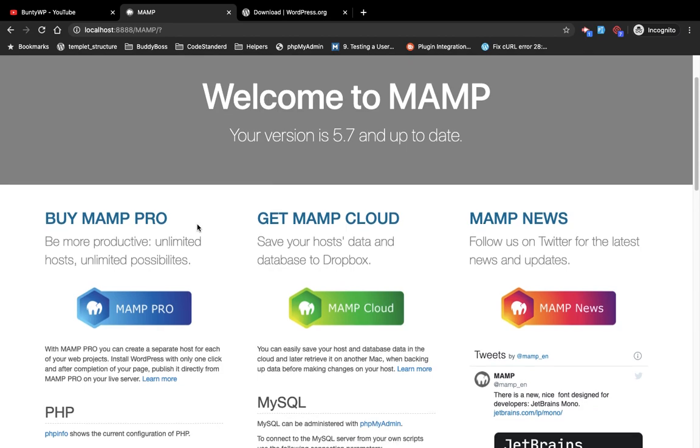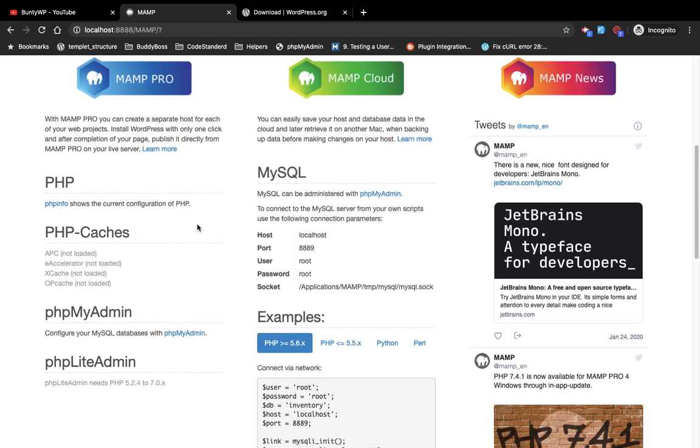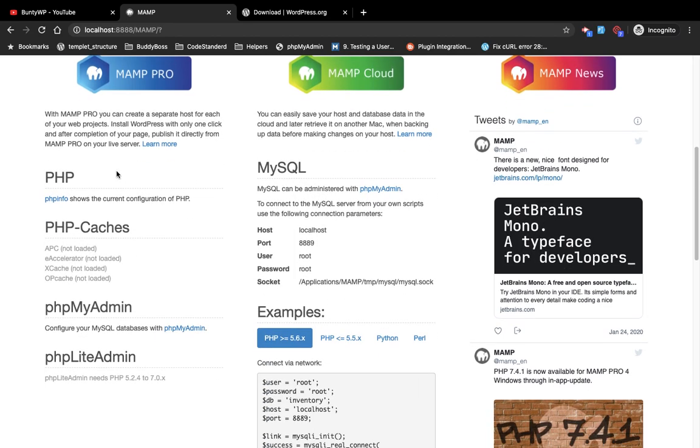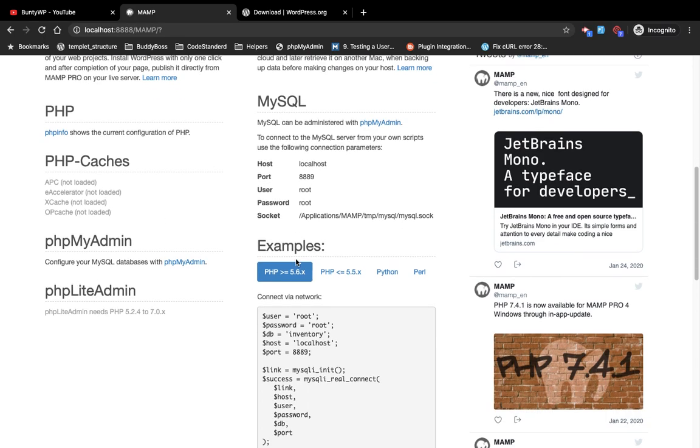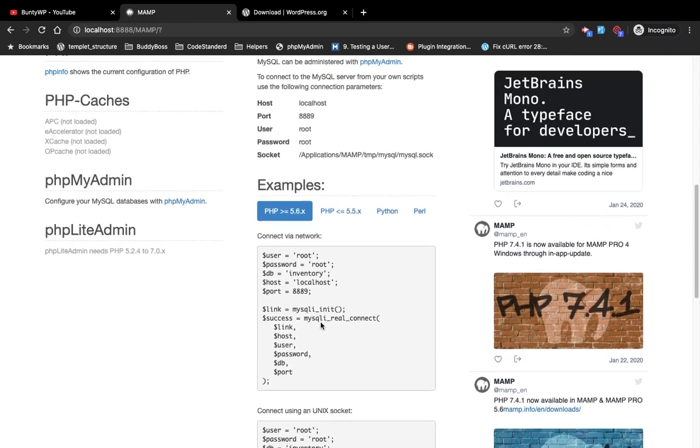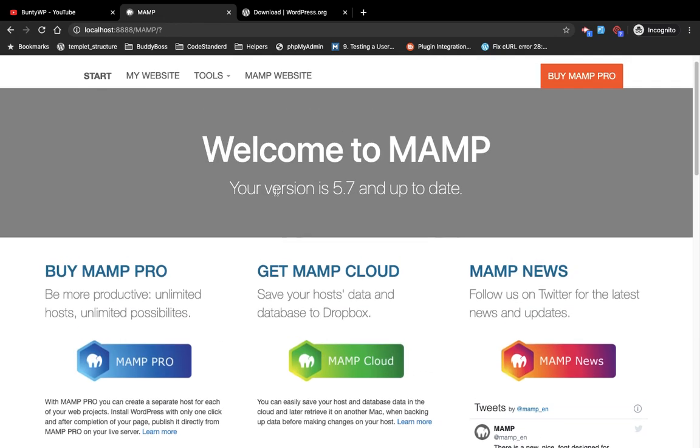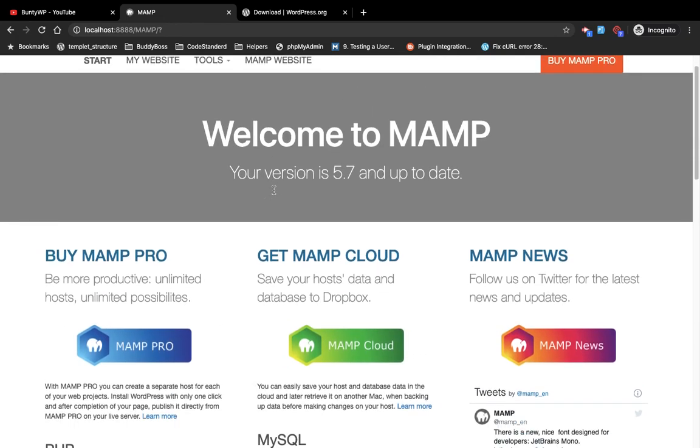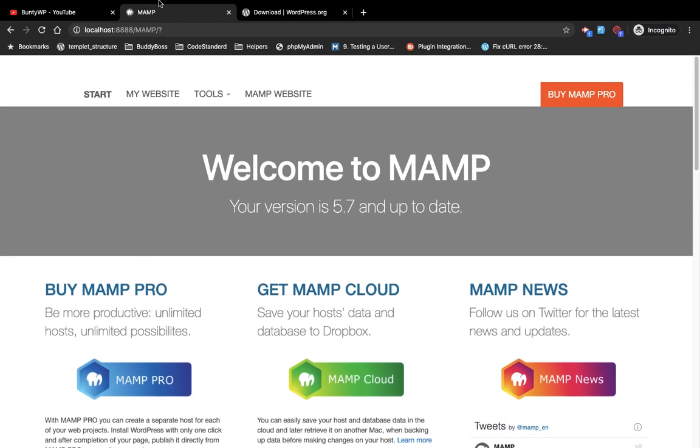On this page you will have details for PHP, phpMyAdmin, MySQL, etc. You will have the basic details you will need while installing WordPress.